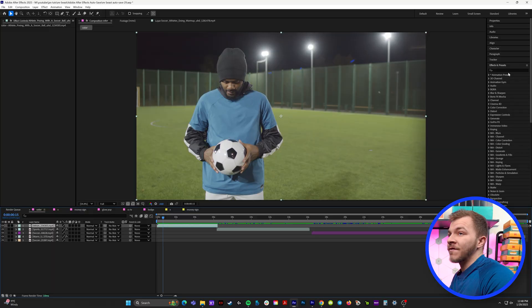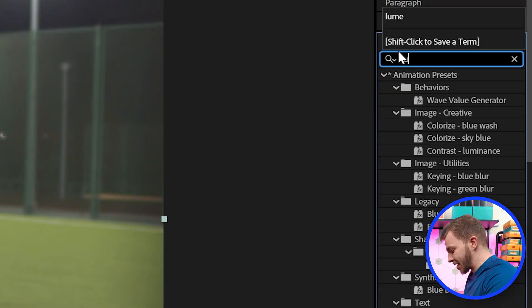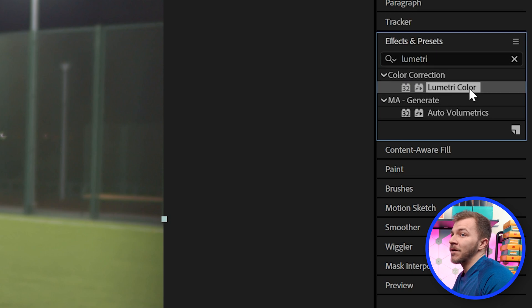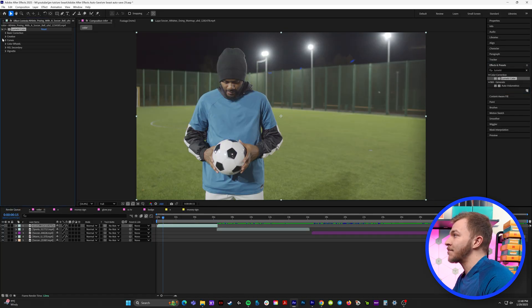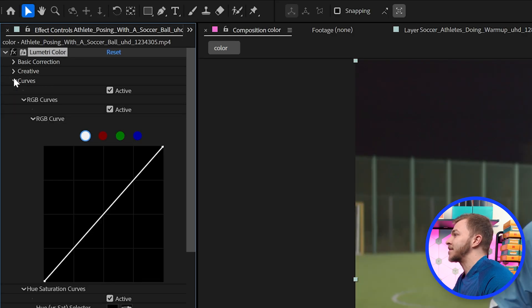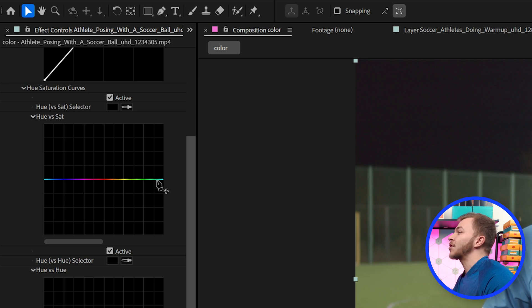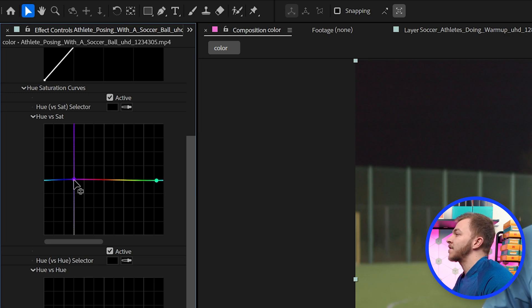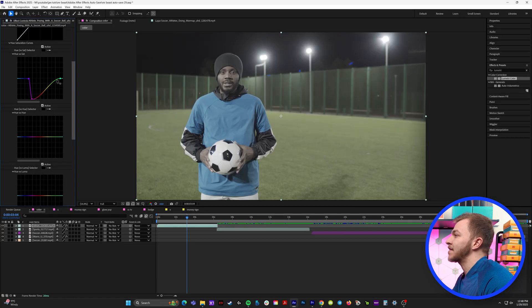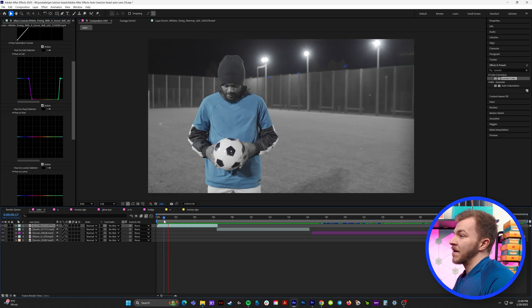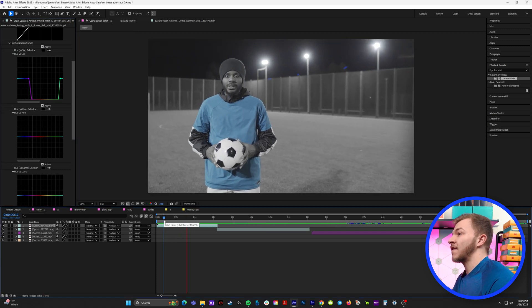Here we have our fictional Beast Games character, and in our effects and presets panel, we're going to type in Lumetri and grab Lumetri color. We'll put that on our clip, and right here you'll see curves — we'll drop down curves. Right here you have hue and saturation, which lets you isolate different colors. We're going to create a pinpoint on either side of all the colors but blue, and then we'll just grab extra points and desaturate everything other than the blue line. And bam, just like that, you've achieved your effect.